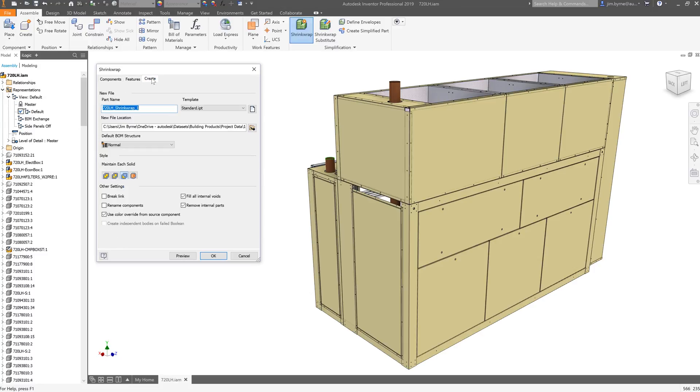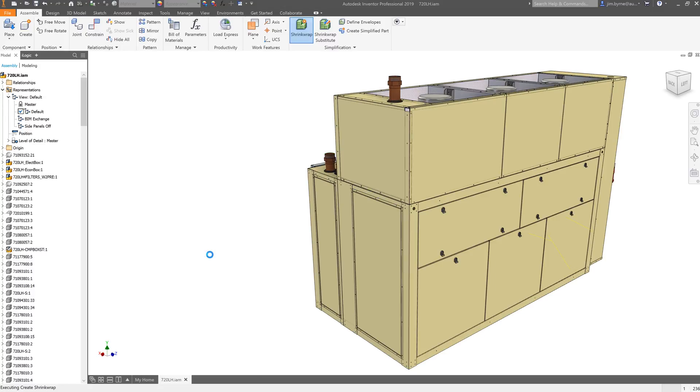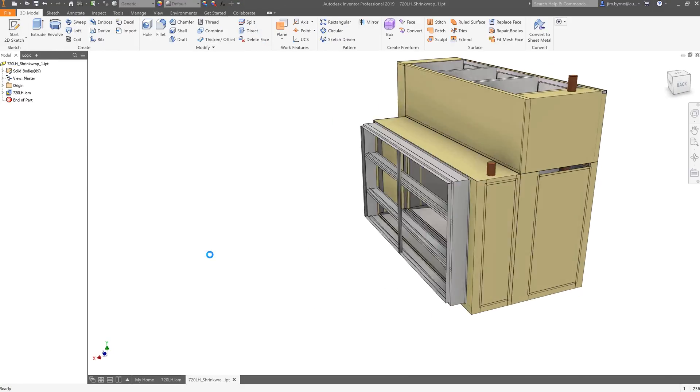Now we're ready to save the assembly as a part. There are several options for bill of material structure and your preference for body style. We'll stick with the default settings. In about one minute, your simplified model is ready.